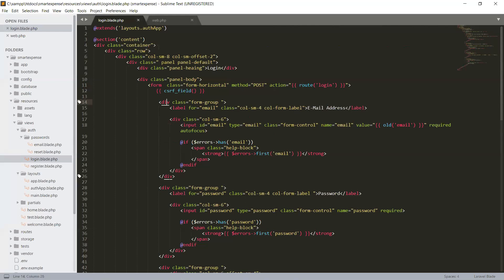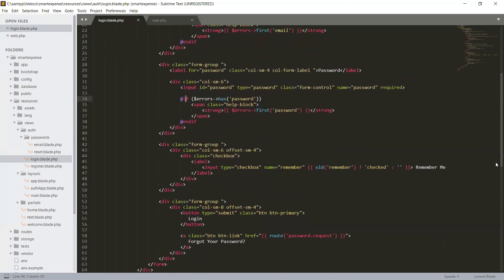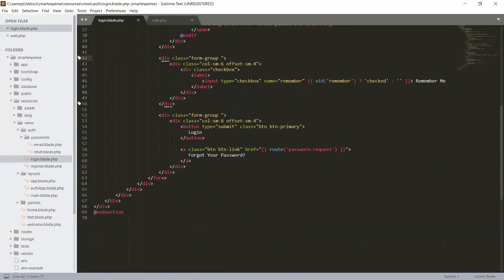Another div for form group to use for email — we have a label for email and input field for email, and we are displaying the error message. In the same way we have a form group for password, label for password, and input field for password — also displaying the password error. At the end, form group for remember me — input field with checkbox, check or uncheck if there is a value for the remember name attribute. Lastly the form group button — login primary button, Bootstrap btn-primary — and for forgot your password we are giving a link to password request. Let's refresh — nothing is displayed but hopefully we will get it.